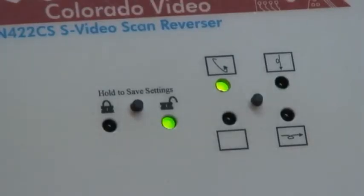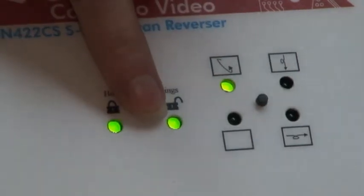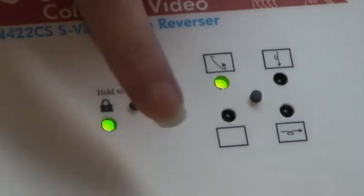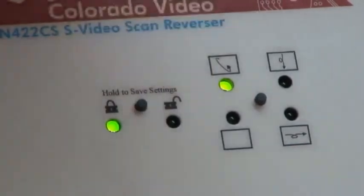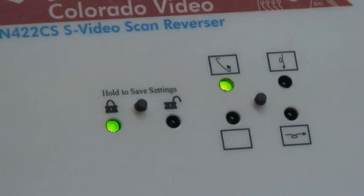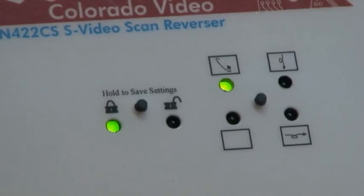Settings can be saved in order to preserve them while power is absent. While the unit is in unlocked mode, press and hold the lock-unlock button. The unlocked LED will extinguish after about 5 seconds. At this point, you may release the button. Settings will be saved until this process is repeated for new settings.